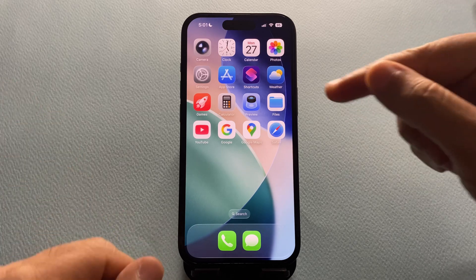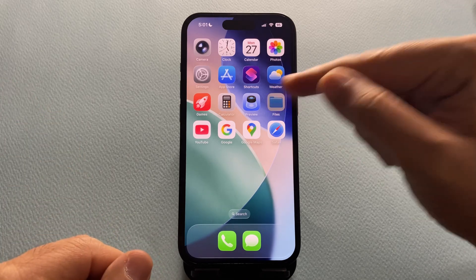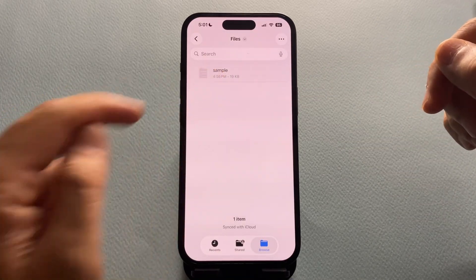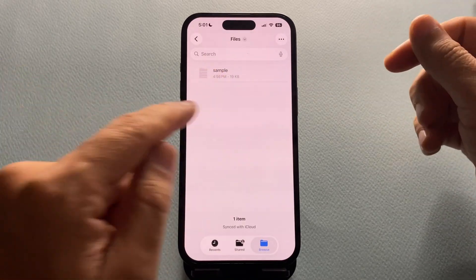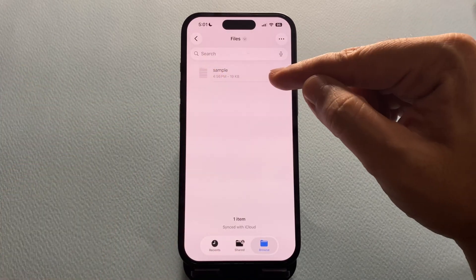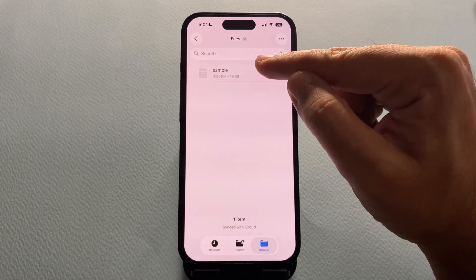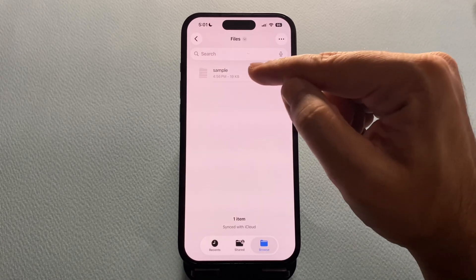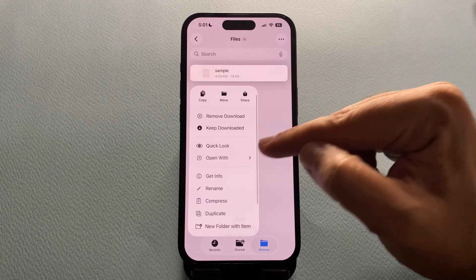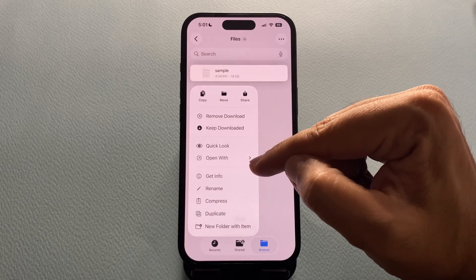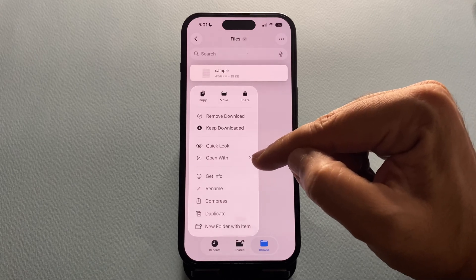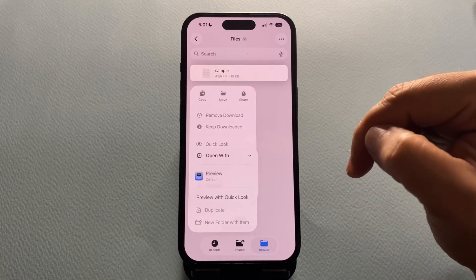Here's how to fix it. First, in the Files app, find the file you want — for example, this PDF. Instead of just tapping on it, tap and hold on the file. From the menu that pops up, tap Open With.